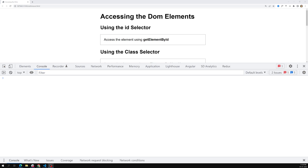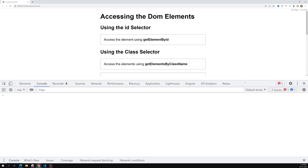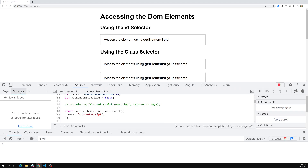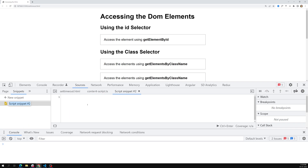Instead of writing code in the console every time and refreshing the page, I'll show you an easy scenario using Snippets. You can go to Sources in Chrome DevTools and there you'll find Snippets, where you can create a new snippet and write JavaScript code there.